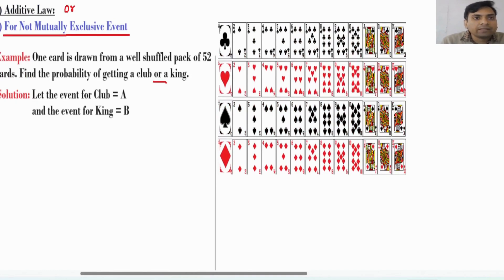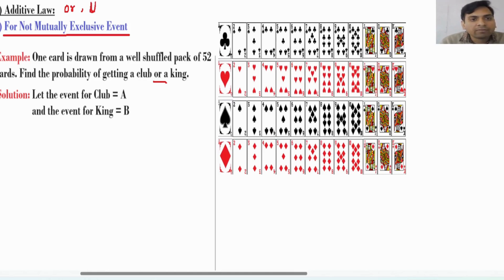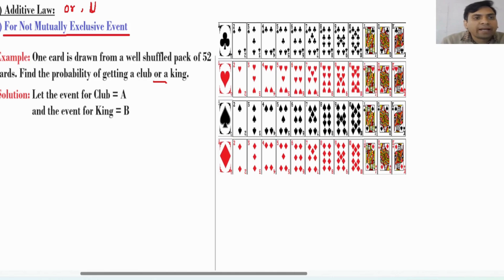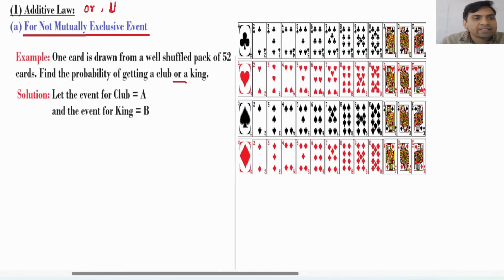Mathematically, 'or' is denoted by union — the symbol of union. Now we will define events: let the event for club be A and the event for king be B. Your target is to find the probability of getting a club or a king.